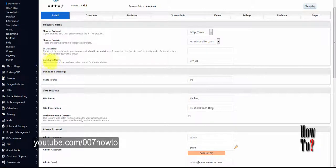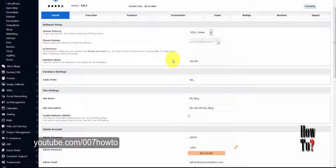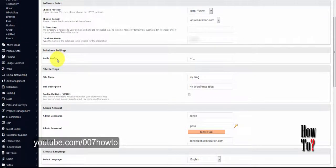The next one is the database name. You can choose any name you want using numbers and letters. I'm going to leave it as the default. The next one is database settings.